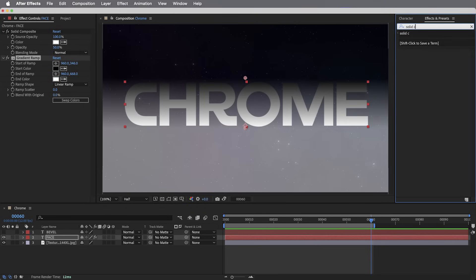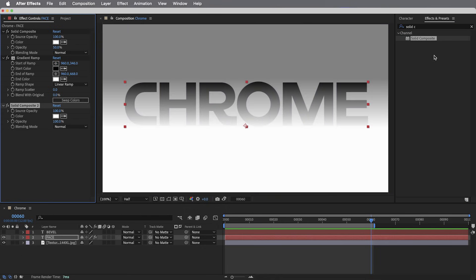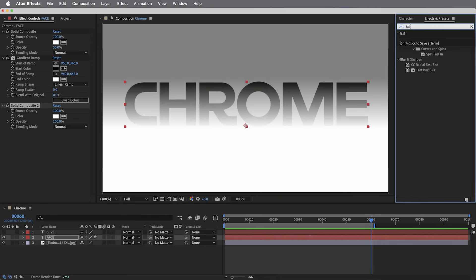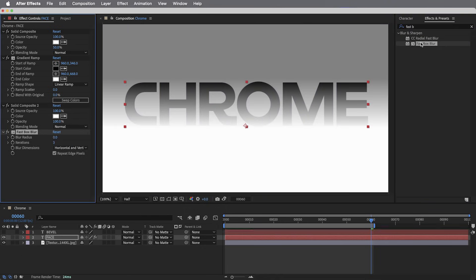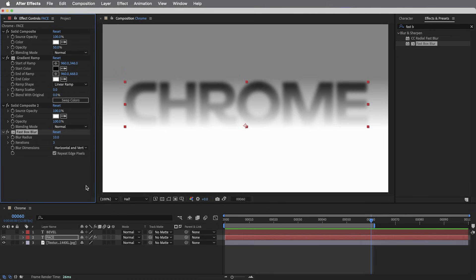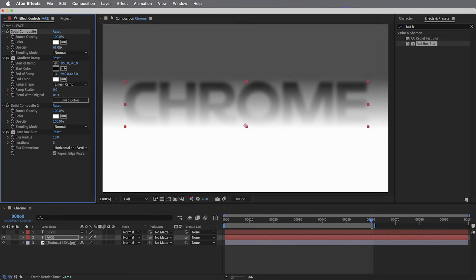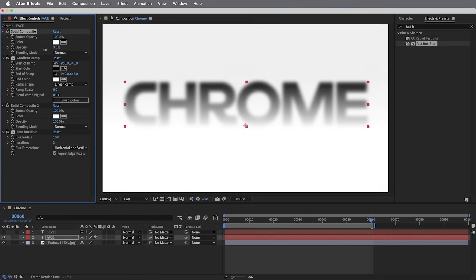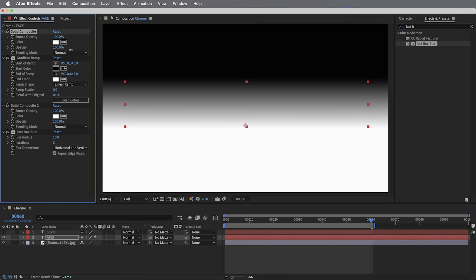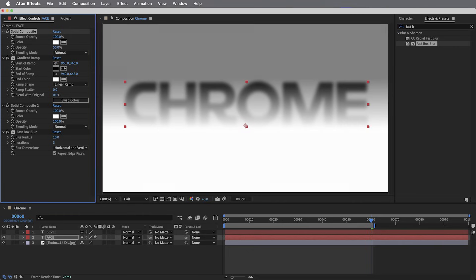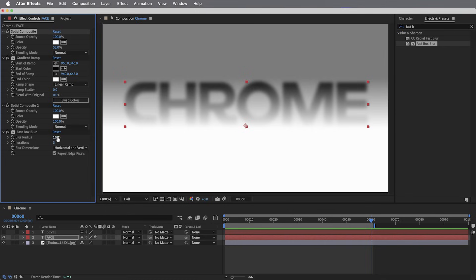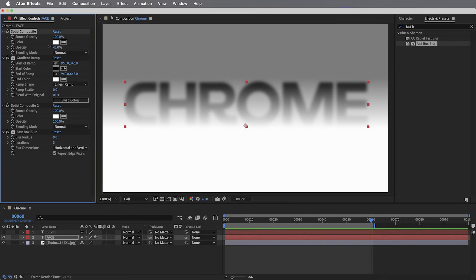Next effect is another solid composite, this one with completely default settings, and then a fast box blur effect. For now, I'm going to set this to about 10 pixels. So these four effects give us a gradient inside of the letters and a gradient in the background. But by adjusting the opacity of the first solid composite effect, we can control how much of the gradient shows up in the background. Actually, more importantly, how much of the gradient shows up in these soft edges on the letters. So just keep in mind, we can adjust how soft these edges are, and we can adjust how much of the gradient shows up in them.